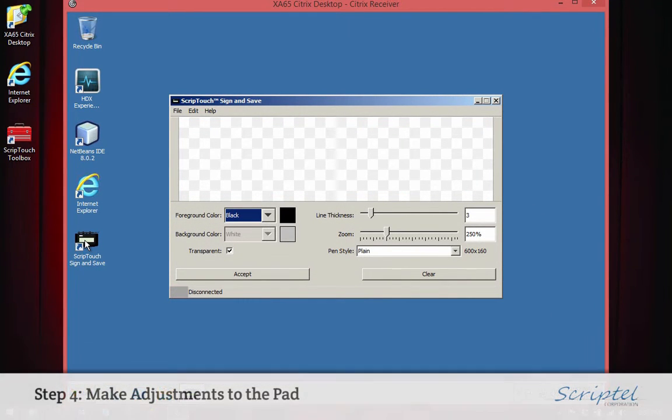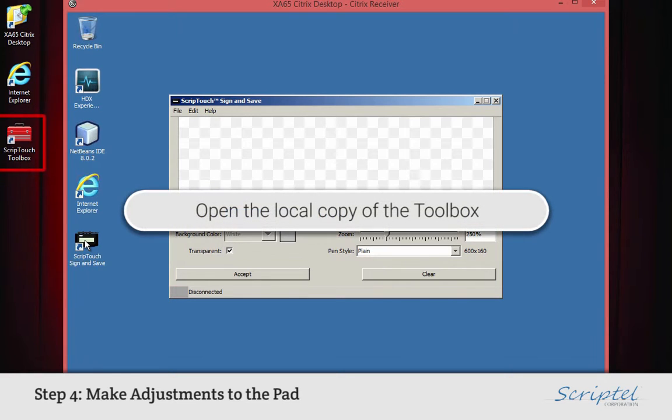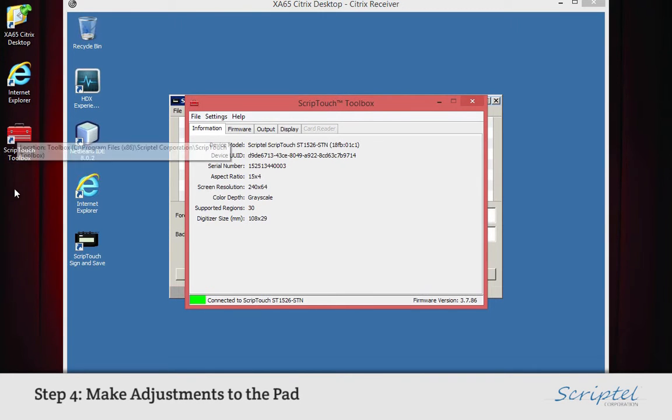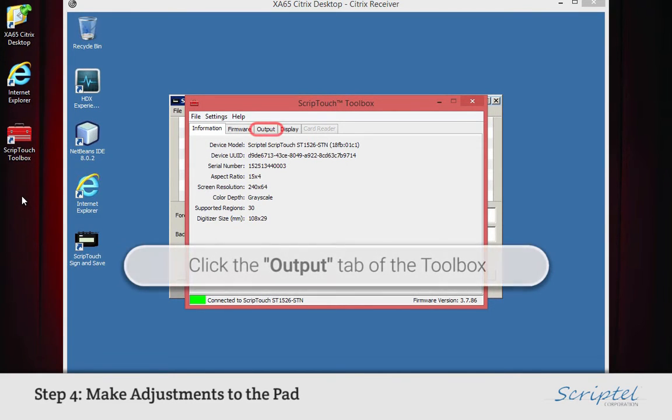Step 4: Making Adjustments to the Pad. Open the local copy of the ScriptTouch Toolbox by double-clicking on its icon. Click on the Output tab to display the output settings for the device.